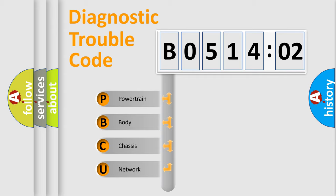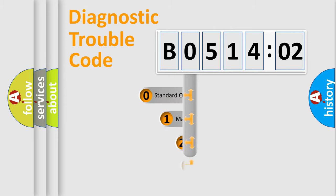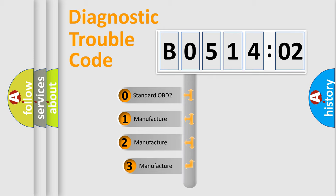We divide the electric system of automobile into four basic units: Powertrain, Body, Chassis, and Network. This distribution is defined in the first character code.